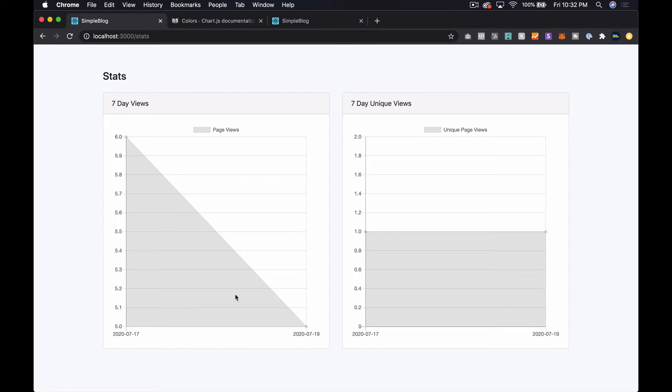What is up everyone? Steven here from TechMaker.TV. In this episode we're going to keep going with our Chart.js implementation on our blogging application.